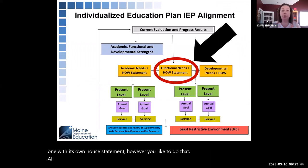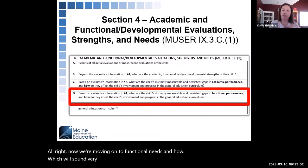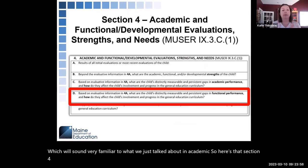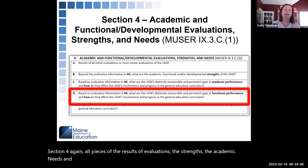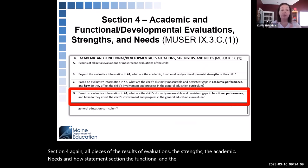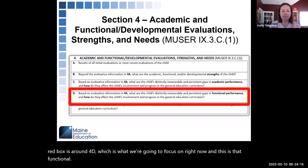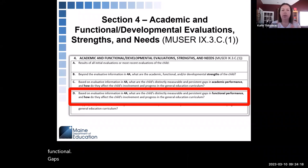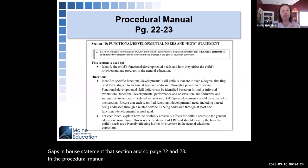Now we're moving on to functional needs and how, which sounds very familiar to what we just covered in academic. Here's Section 4 again — results of evaluations, strengths, academic needs and how, functional, and developmental. The red box is now around 4D, which is the functional gaps and how statement section. Pages 22 and 23 of the procedural manual cover Section 4D in more detail with instructions, directions, and examples.